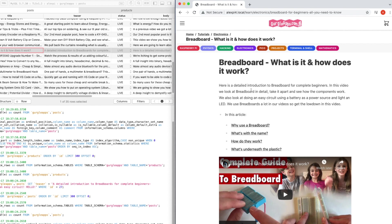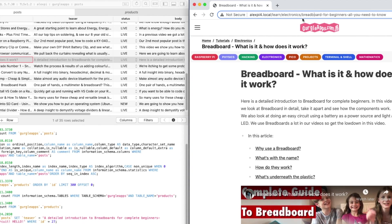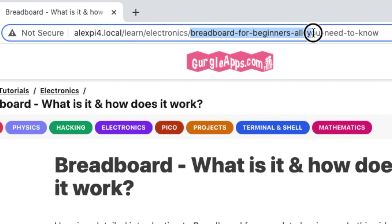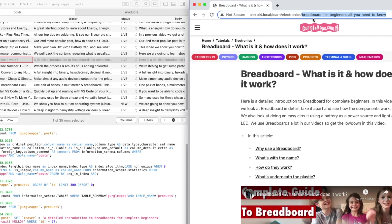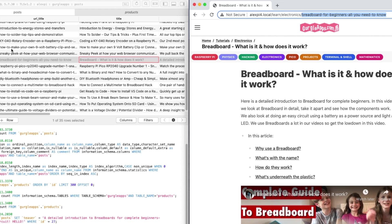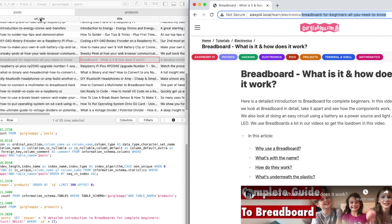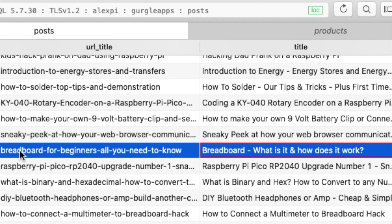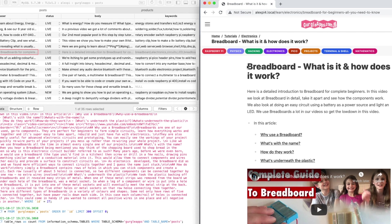Let's have a little look at this part of the path. You see it's 'breadboard-for-beginners-all-you-need-to-know' with hyphens in between. If we scroll along here under the URL title column, we've got 'breadboard-beginners-all-you-need-to-know.' So that's what that is.